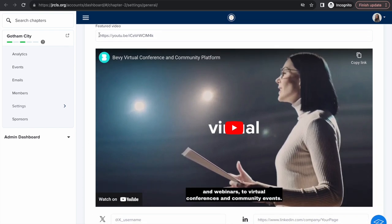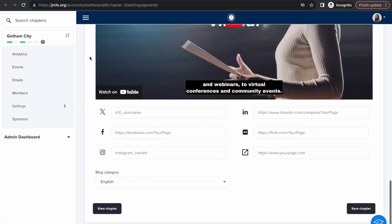Here you can include a featured video as well as all your social media accounts for your chapter. Once you've made the changes that you'd like, remember to click save chapter.